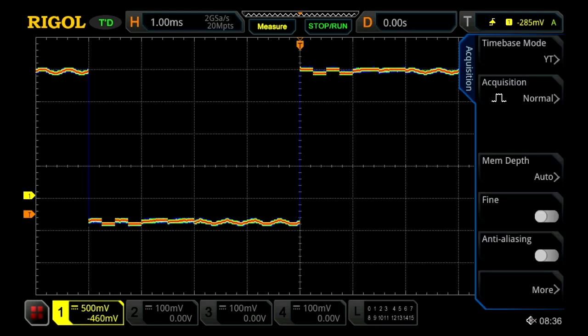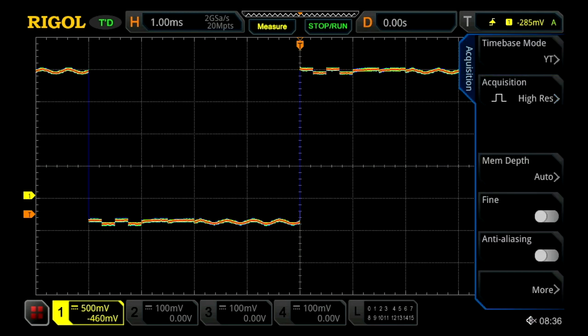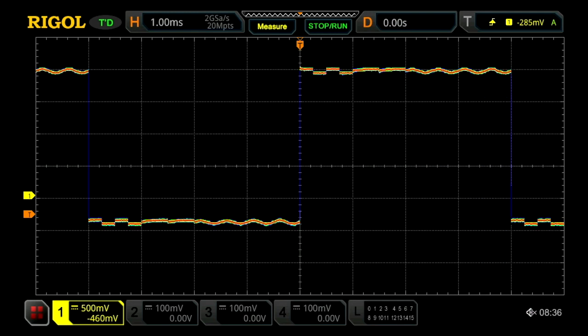Now we can go into the acquire menu as we did on the Rohde and switch to high-res mode. This reduces some of the noise in that front-end signal. Now let's zoom in.